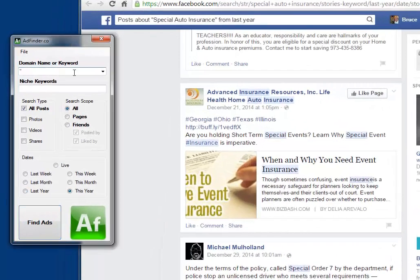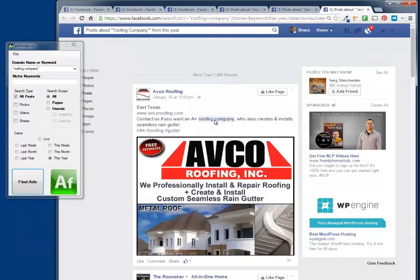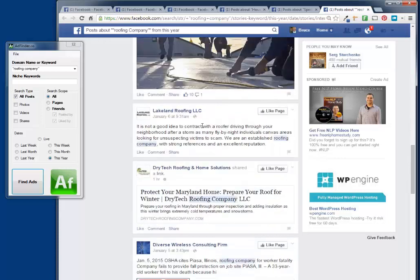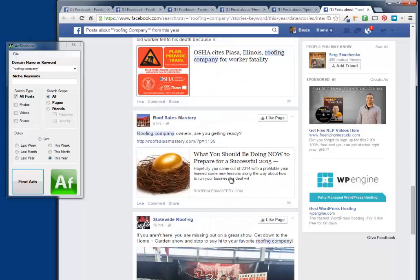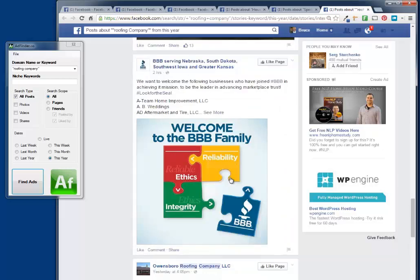Now I'm going to put 'roofing company' in quotes. That will make sure that Facebook searches for 'roofing company' as a phrase, not 'roofing' and 'company' as separate words. I'll search for all posts this year. And sure enough, I've got a Texas roofing company advertising here, and a Washington roofing company. You can use this to do competitive research on any type of business, whatever your niche is.